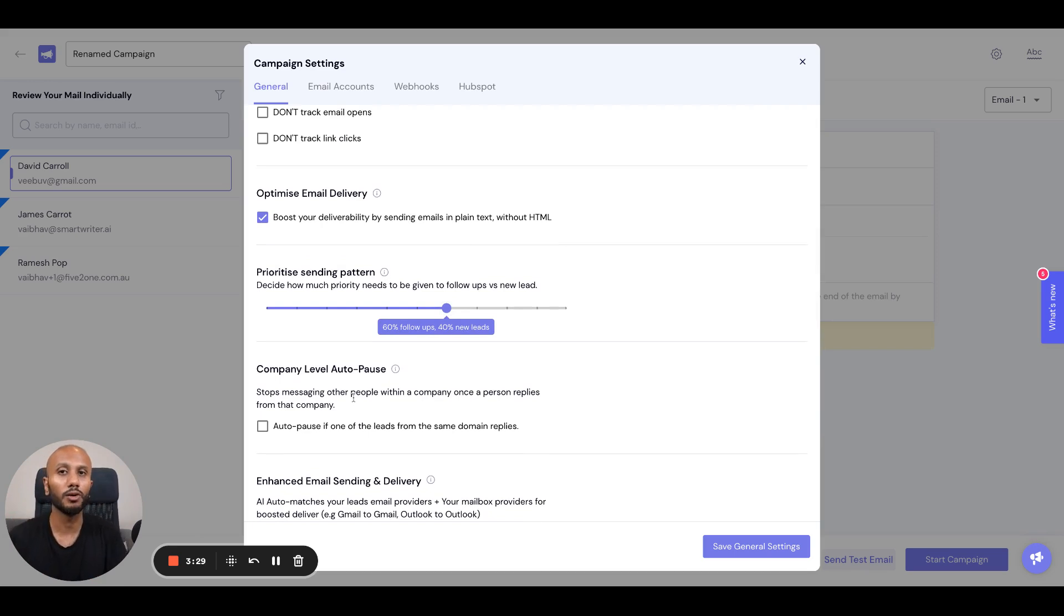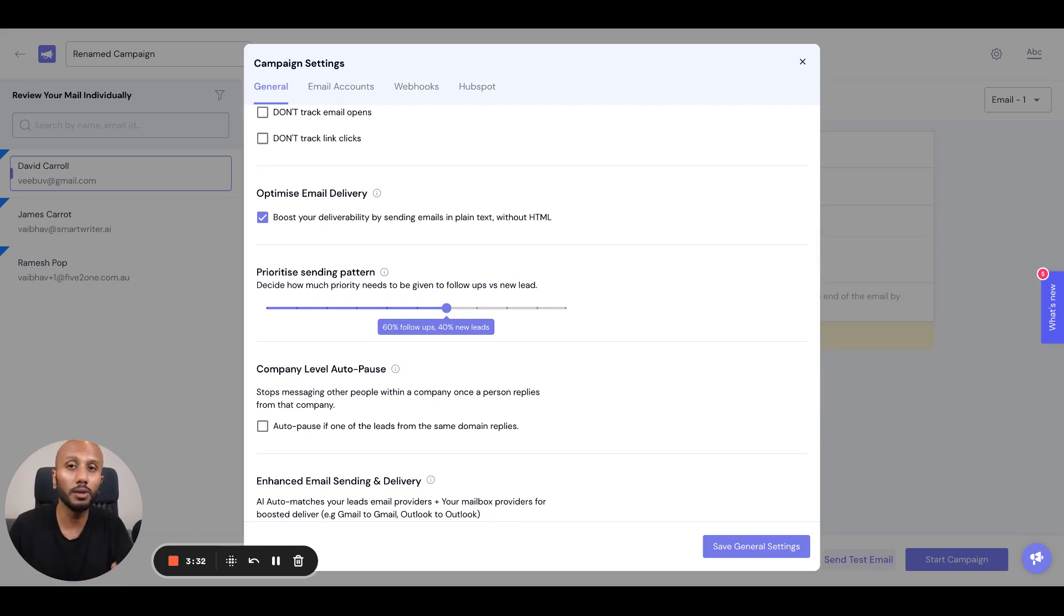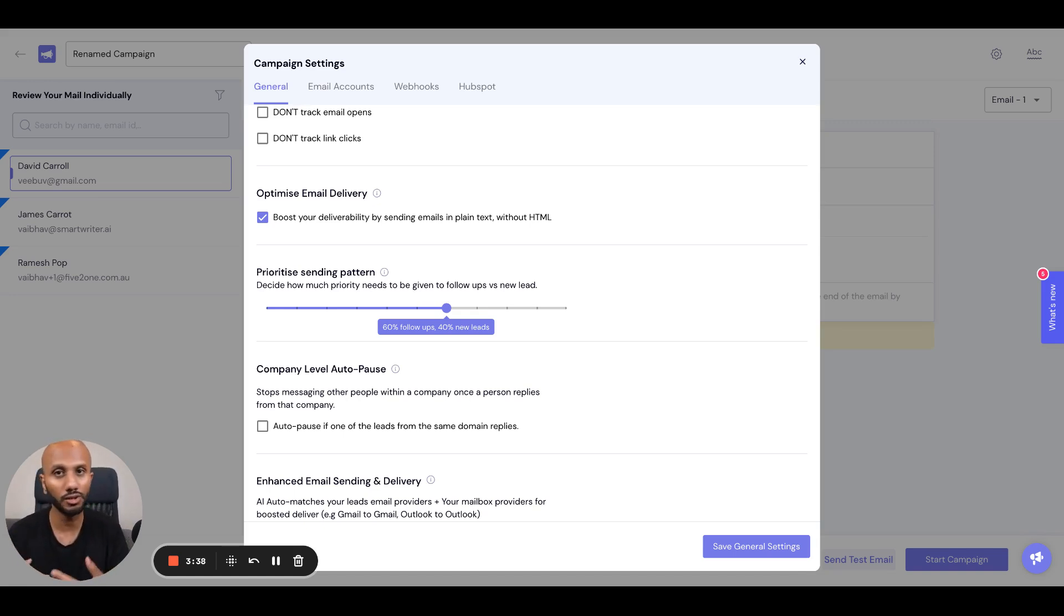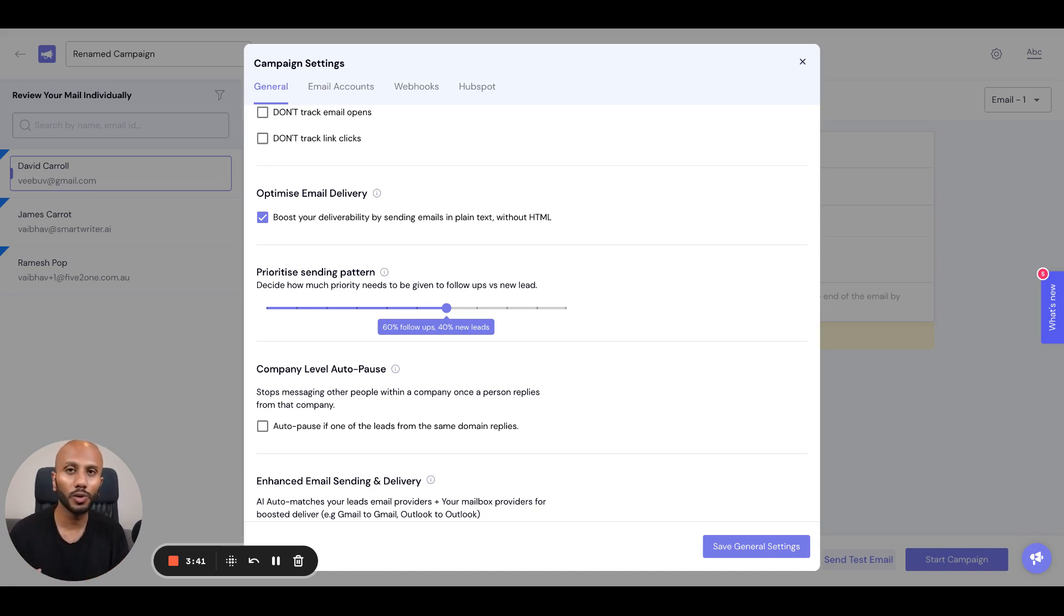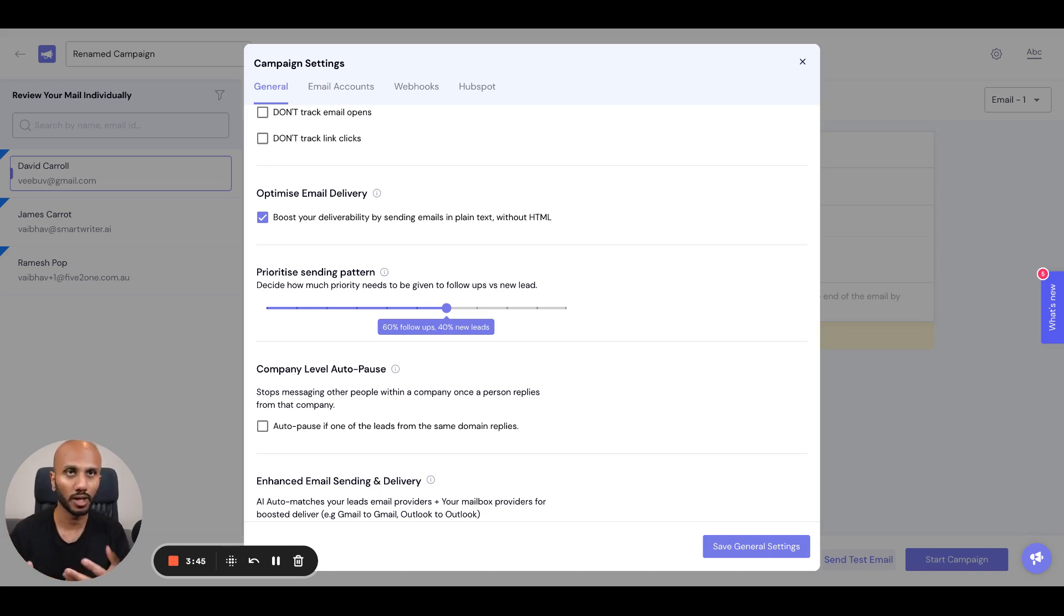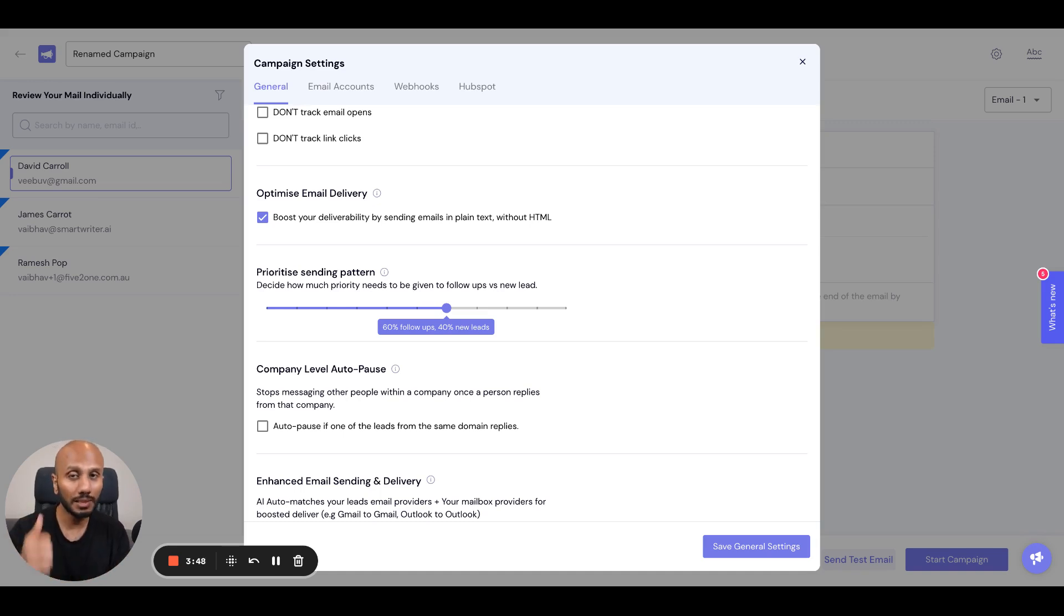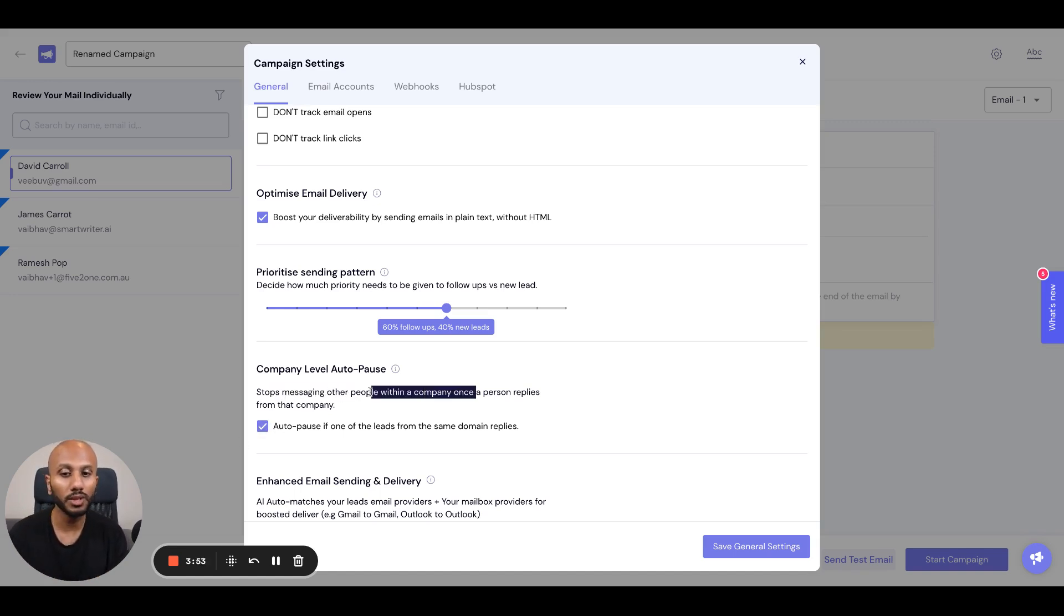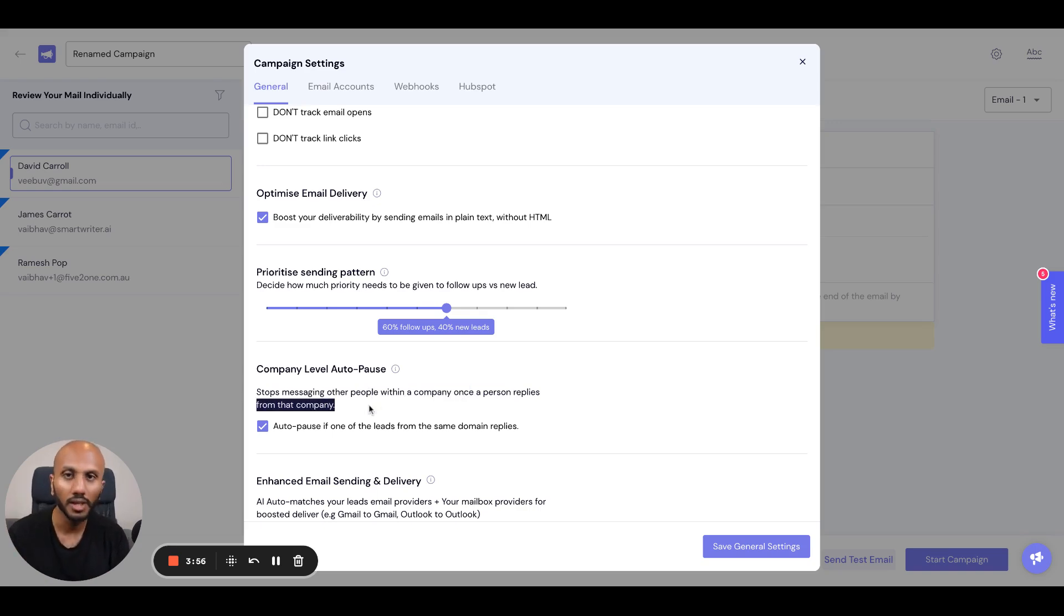The third thing is this will help you auto-pause any messages sent on the company level. If you're reaching out to multiple stakeholders within the same company - let's say the CEO, CTO, CFO, and CMO of Pepsi.com - you do not want to continue sending messages to all four of them if one has replied. A simple fix is to just click that, and what it will do is stop messaging other people within a company once at least one person replies from that company using the domain.